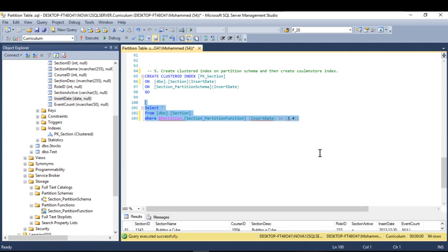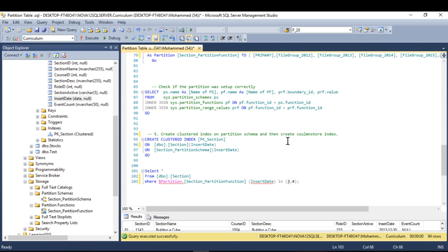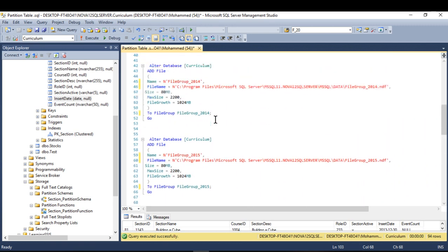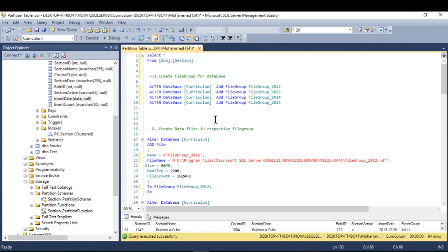This is a very simple way to partition your table. Just follow the steps in sequence and you can partition any table, no matter the size — whether it has thousands or even millions of records. I hope you enjoyed watching this video. See you in the next one, thank you.